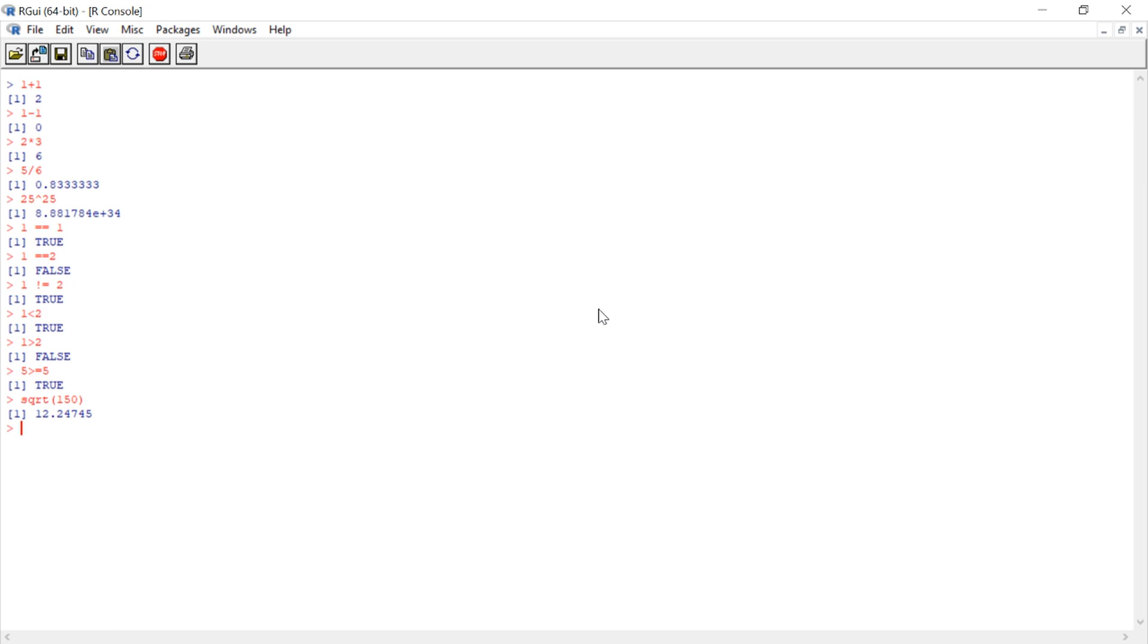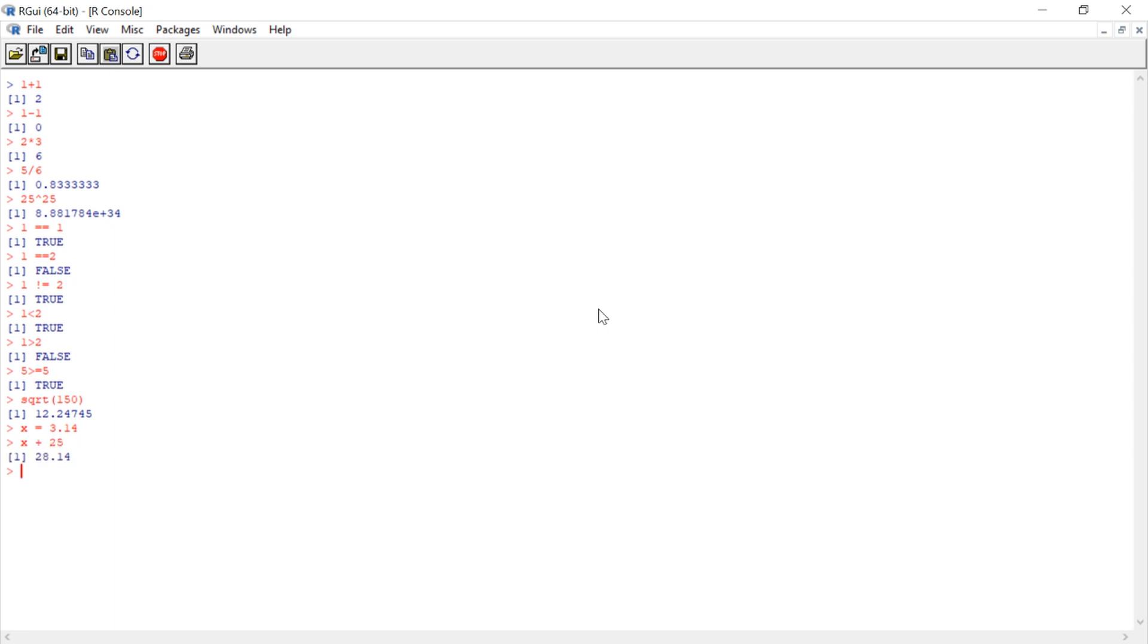Also, you can save values in R as R objects. Say we wanted to save a specific value. Say we wanted X to be equal to 3.14. And then, we want to add a value to X to see what it comes out to be. So we can continue to use that basic math. We can continue to evaluate those logical statements.